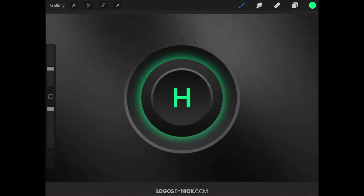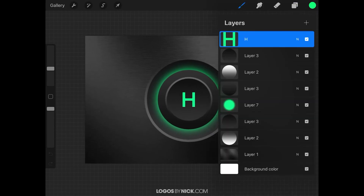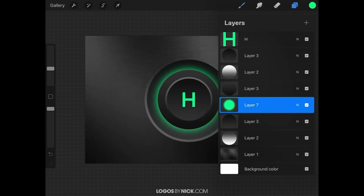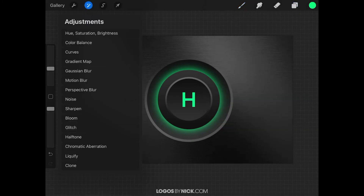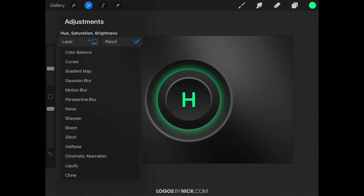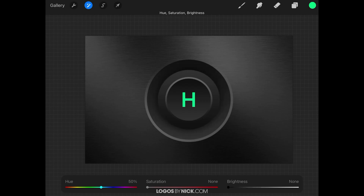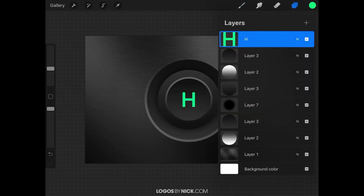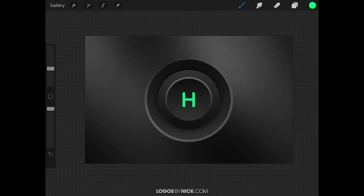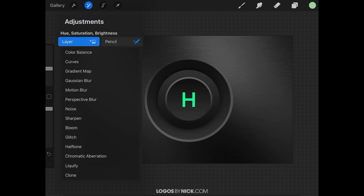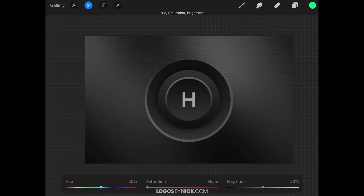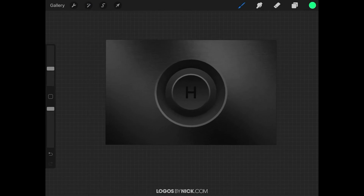Come over to the Layers menu and find Layer 7, where the colored circle is. Close out, then go to Adjustments and select Hue, Saturation, and Brightness. Choose the layer, bring the saturation all the way down, and bring the brightness all the way down — and there you go. Do the same thing with the letter H: tap the Layers menu, choose the letter layer, go back to Adjustments, select Hue, Saturation, Brightness, apply to the whole layer, bring the saturation down, and bring the brightness down — not all the way, but down a lot. That gives you the appearance of the button being turned off.